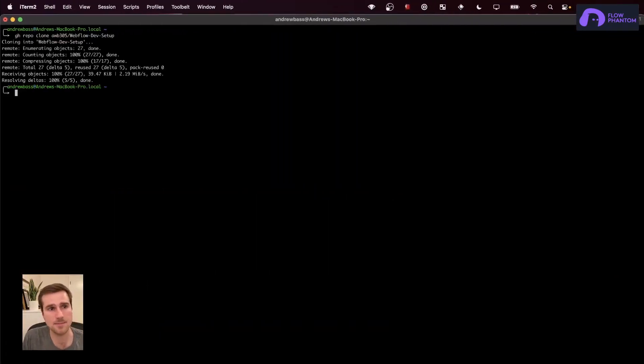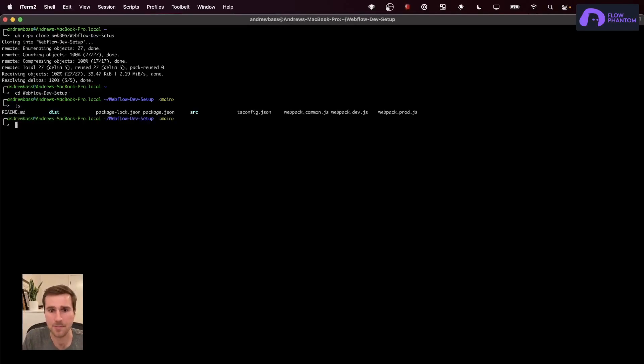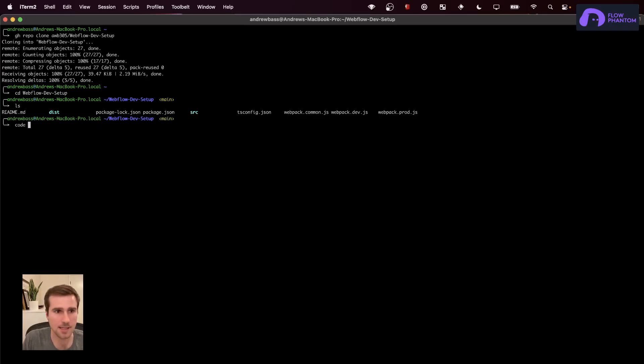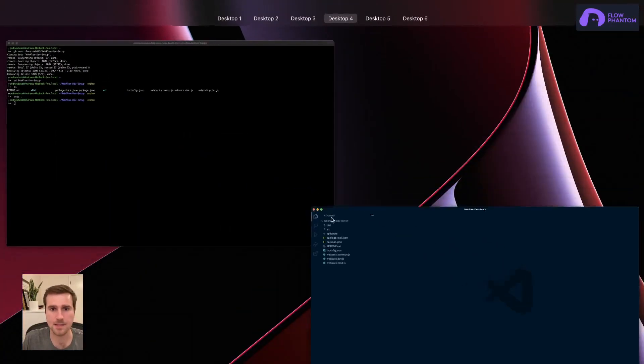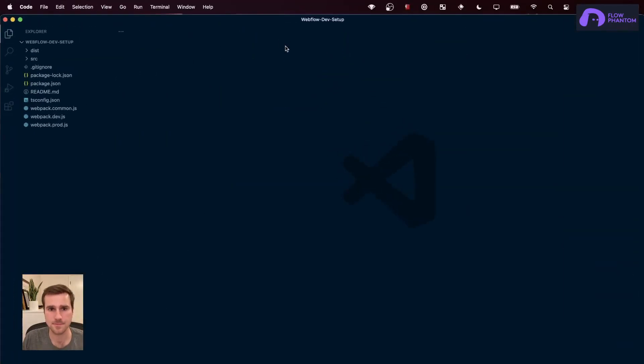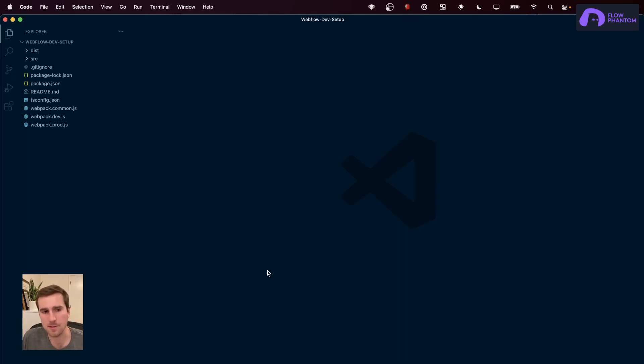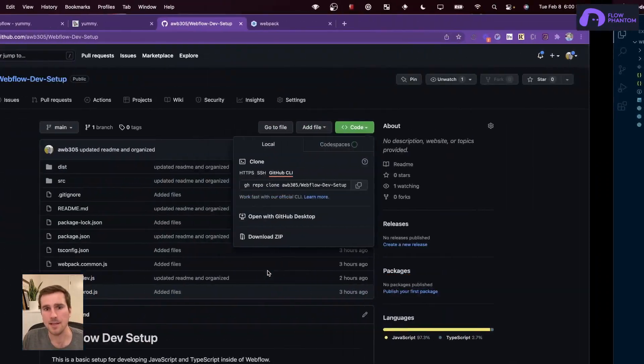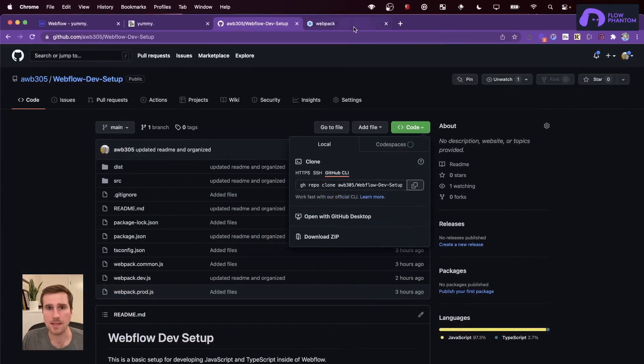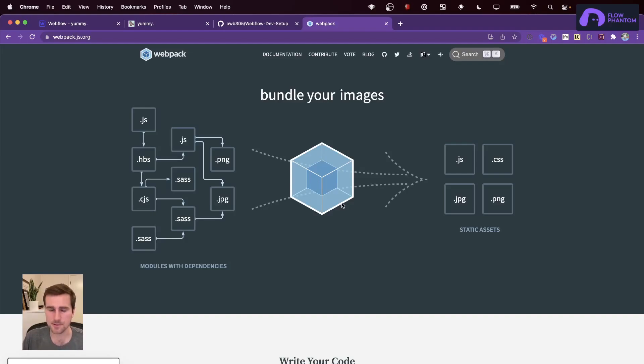So I'm going to clone it. Okay, great. So I have the files, let's go ahead and open it. So I use Webpack in order to develop TypeScript and JavaScript inside of Webflow. And Webpack does many things, but for our purposes, it's going to do two different things.